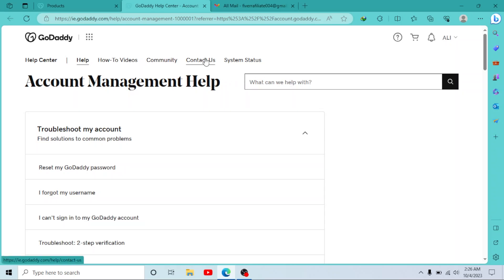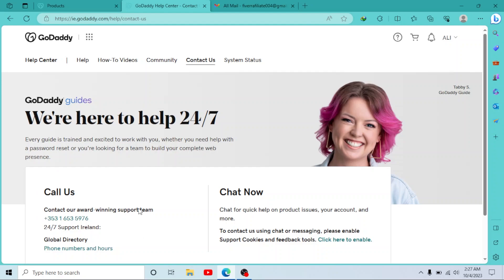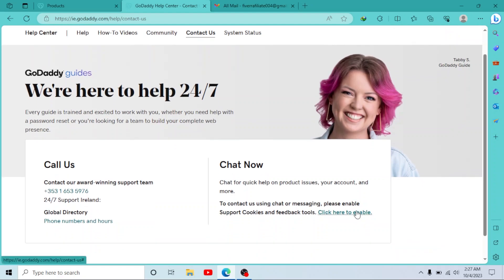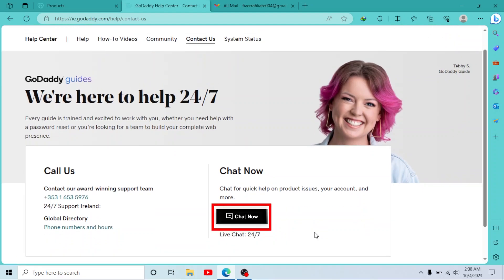To contact their support, click on Contact Us. Now you can contact GoDaddy support by calling them or go to their live chat section. Now click here to enable.